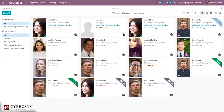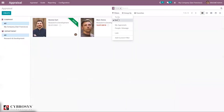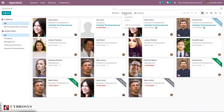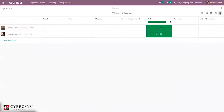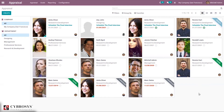From here you can see the newly created appraisal in the confirmed state. You can filter appraisals by: To Do, Done, My Appraisals, People I Manage, and Late Appraisals. You can also group by employee and status. The appraisal supports list view, Gantt view, and calendar view. It is also possible to schedule activities — you can add a new activity or schedule calls and interviews.